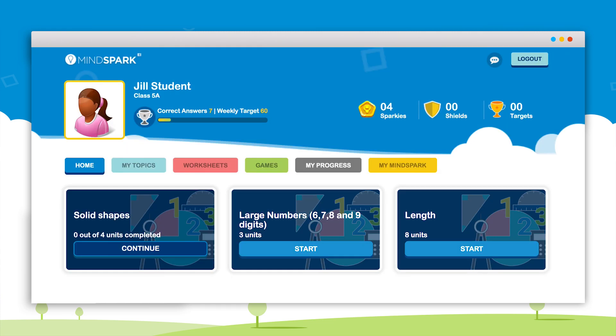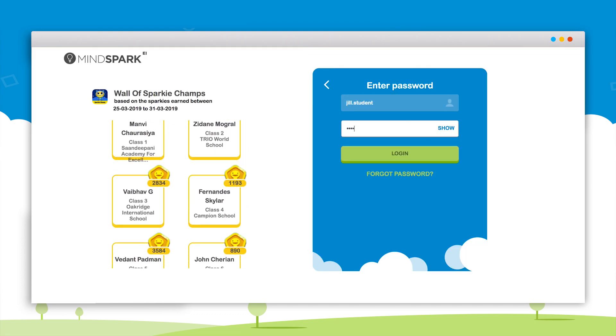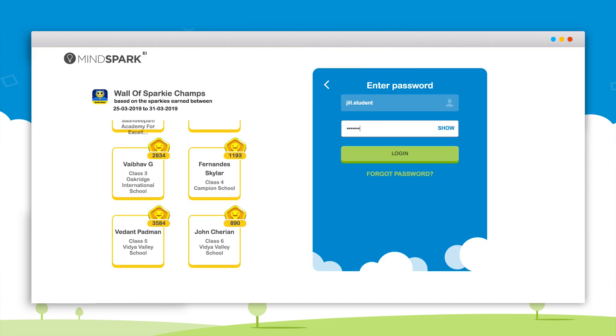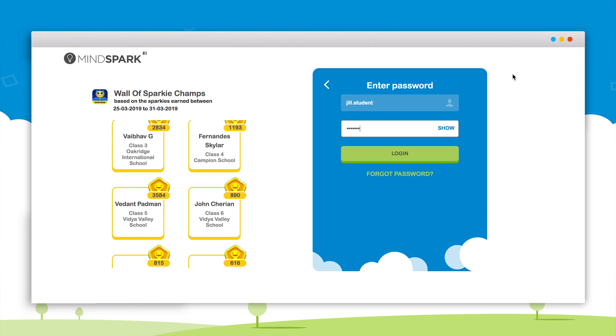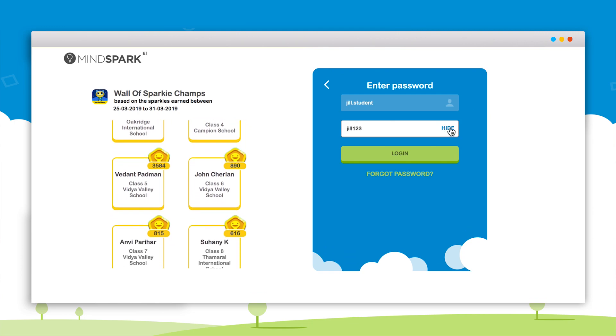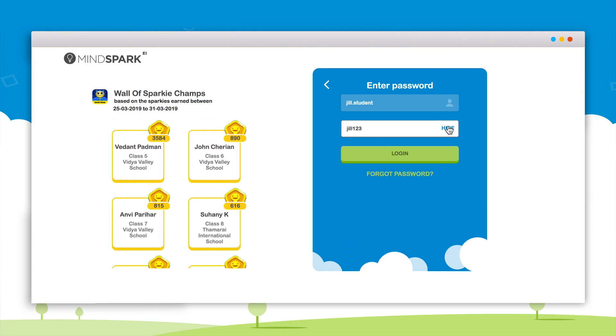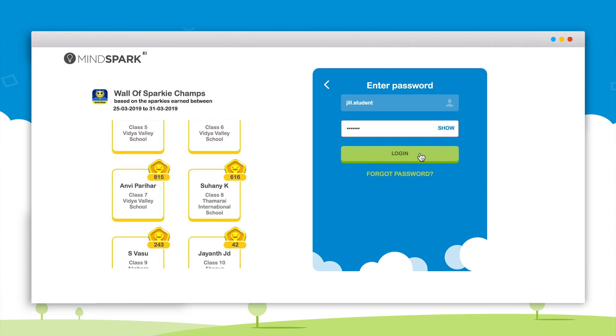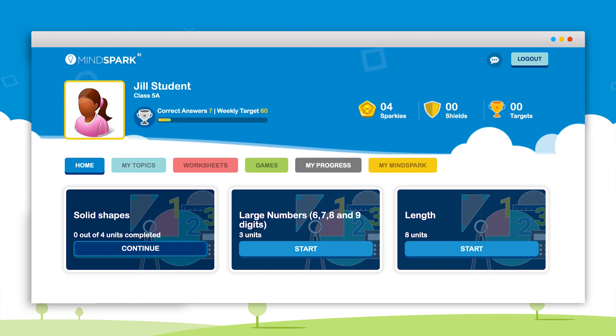Finally the student should click on the logout button to close the MindSpark account. While logging in for the next time the student will have to enter the new password that was created during the first login.